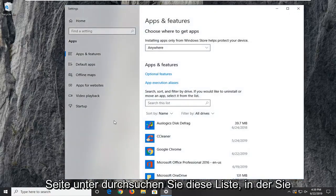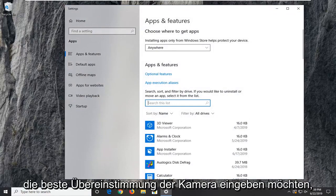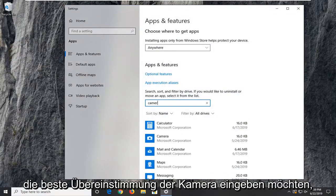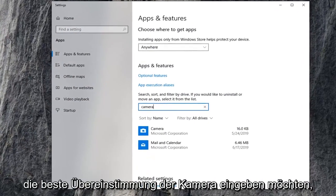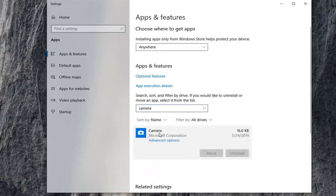On the right side underneath search this list, you want to type in camera. Best match to come back to camera. Go ahead and left click on that, and then select advanced options.